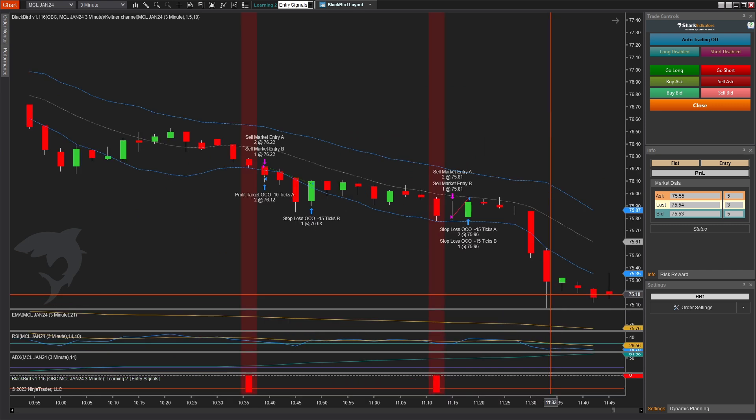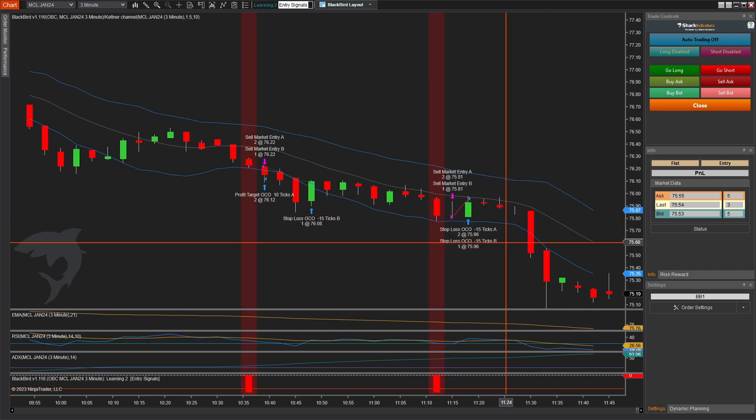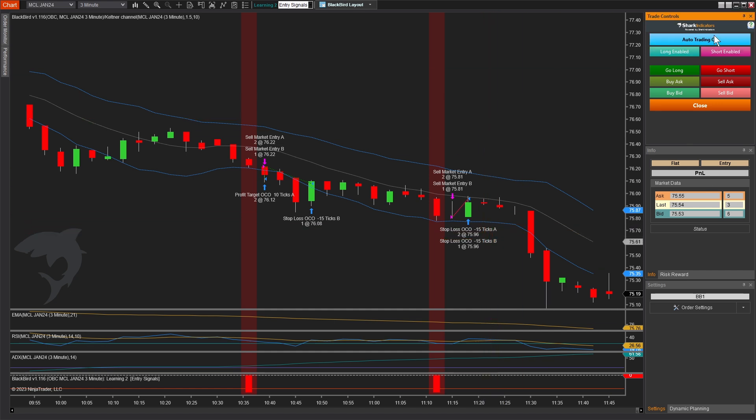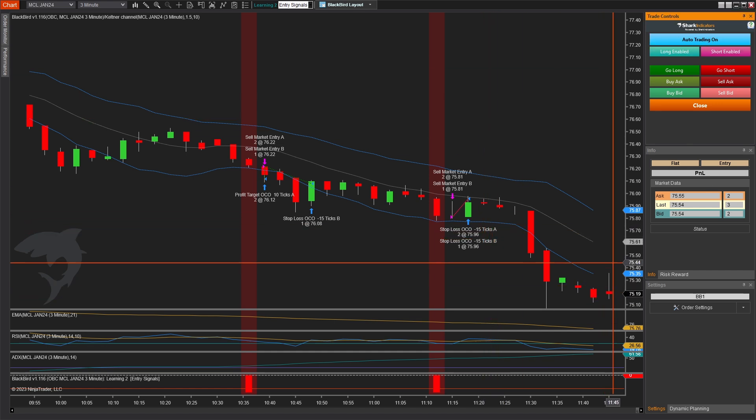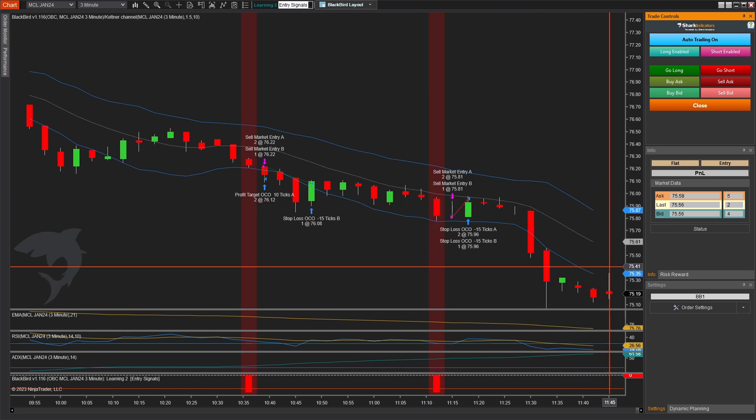And then once I'm ready—and I'm far from ready personally for this system, this is just messing around—but once I were to be ready, I could just click auto trading on and on a live market. As signals come in, it will automatically enter my trades according to my rules. Playback connection is a really great way to simulate that and kind of see how it behaves live.